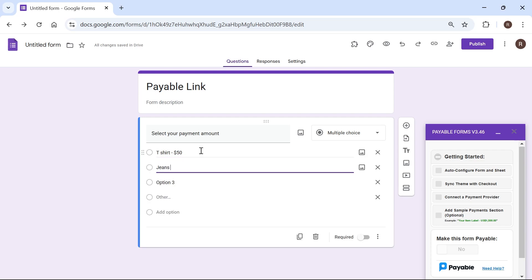And you basically get the idea. So you can have as many of these as you want. You just need to make sure your text is on the left hand side and the price is on the right hand side like so.